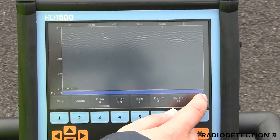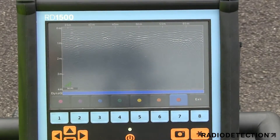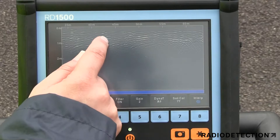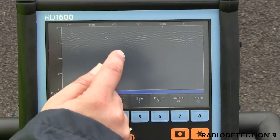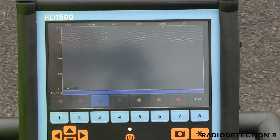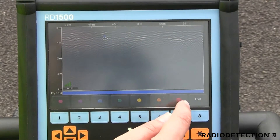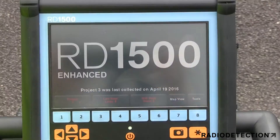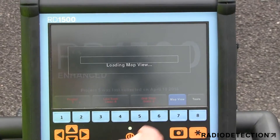The RD1500 allows you to locate the utilities and assign colour classifications directly on the touch screen in real time as they are located. These targets are immediately visible in plan views and are included in output reports.